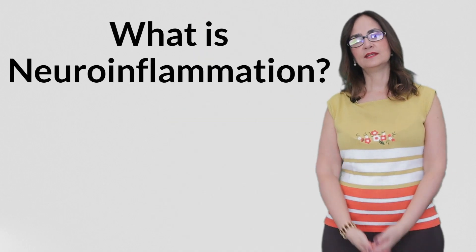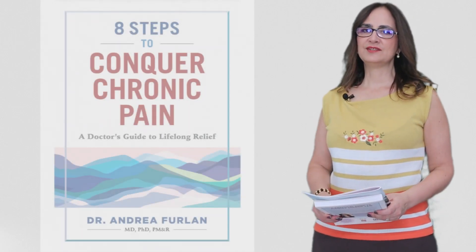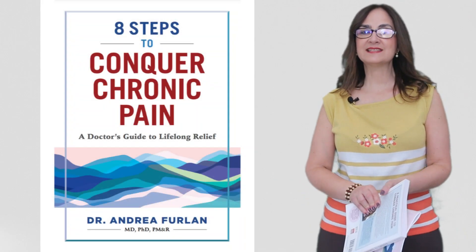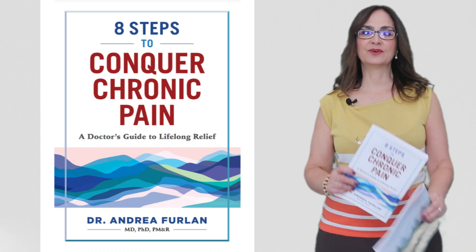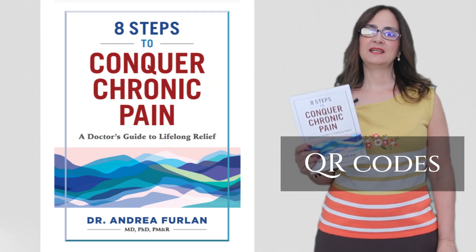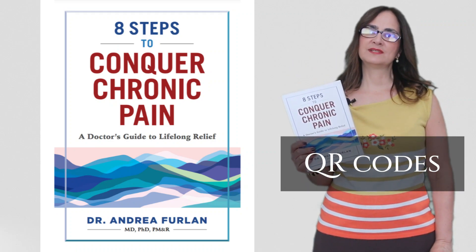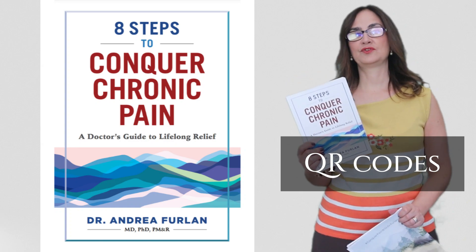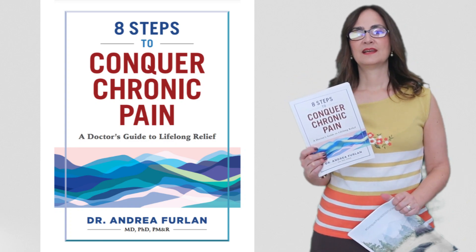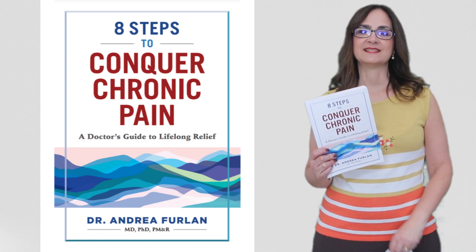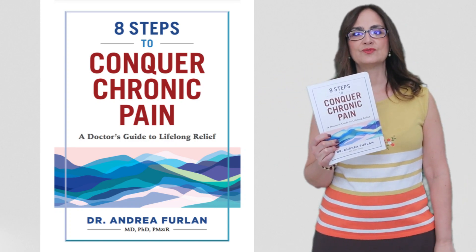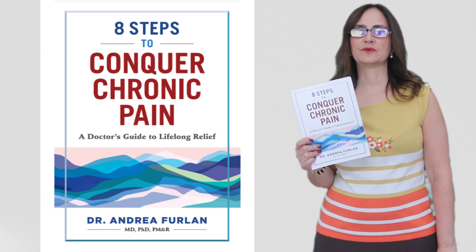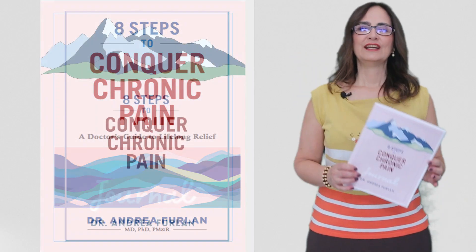What is neuroinflammation? Before I tell you the answer, did you know that my book 8 Steps to Conquer Chronic Pain has many QR codes that link to my YouTube videos? I have many videos about exercises, nutrition, sleep, and much more. Order your book today.